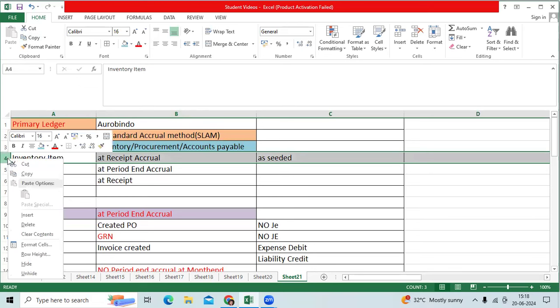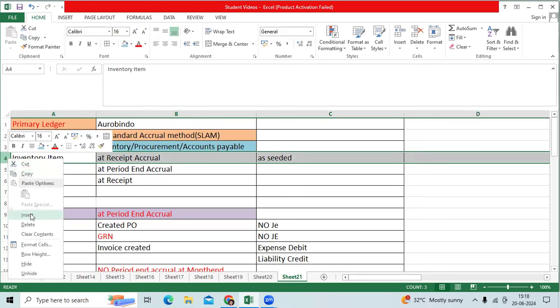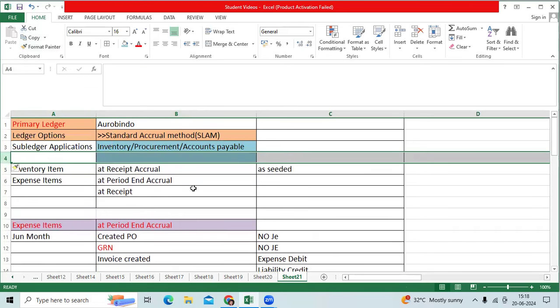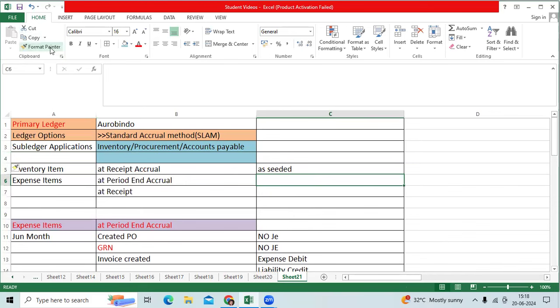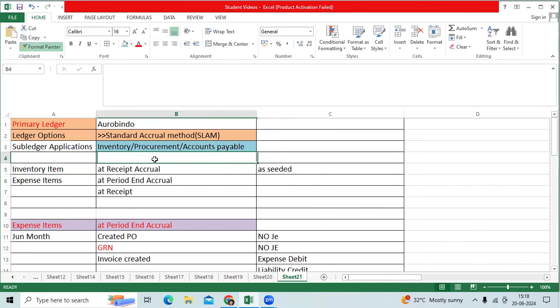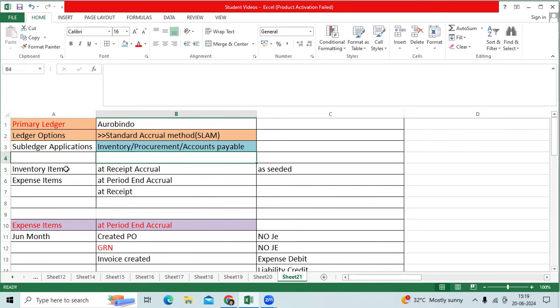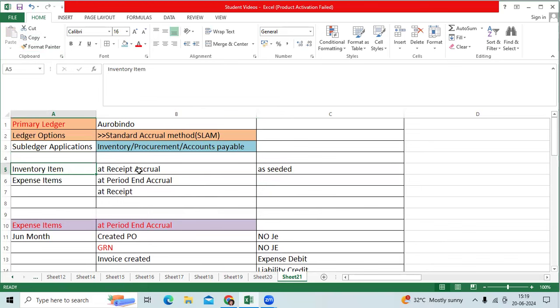When we are going to do the testing for P2P, we need to understand as a functional consultant, financially, two types of items. Inventory item, and received accrual as a standard.